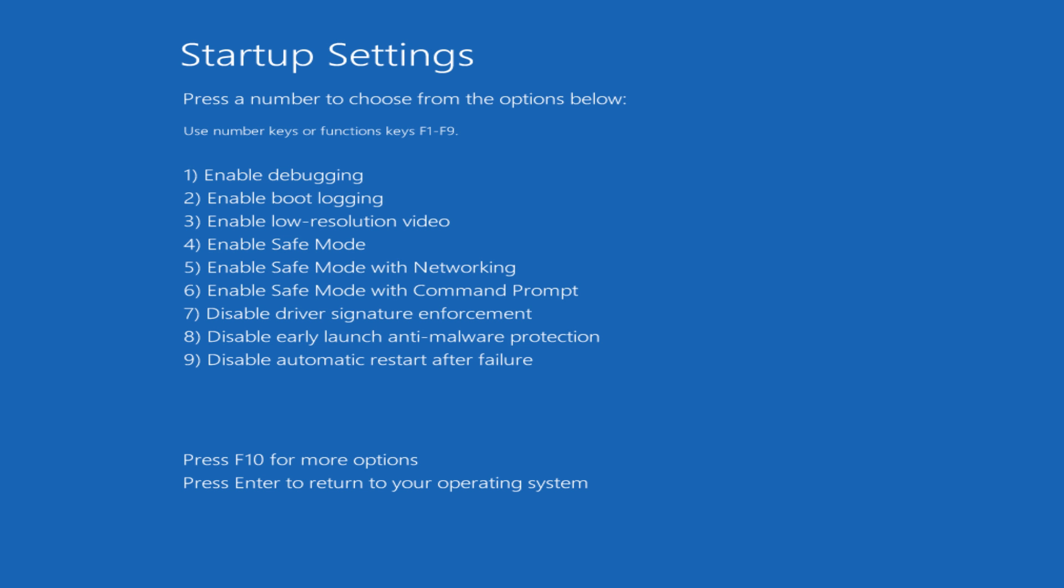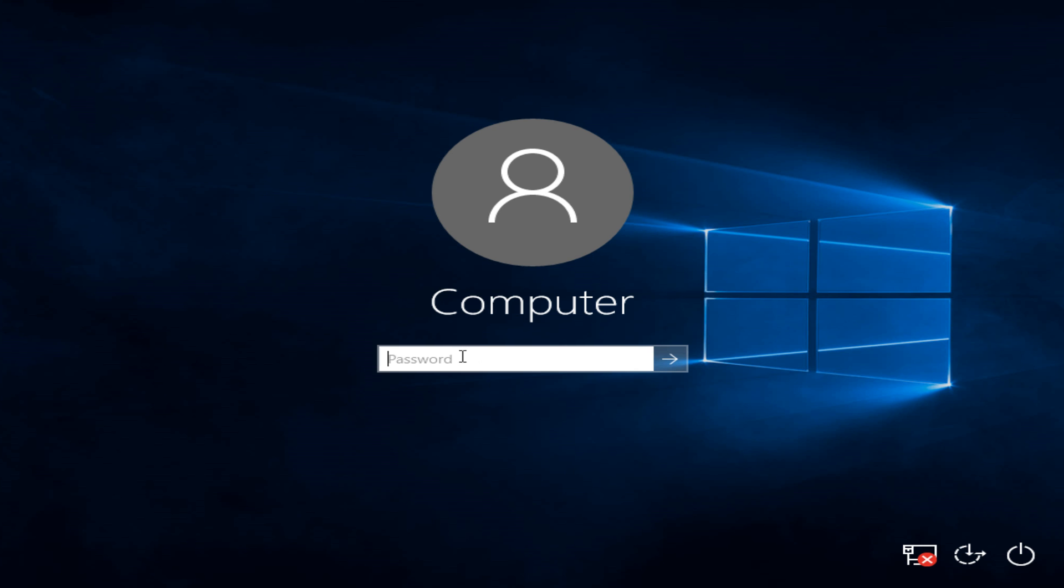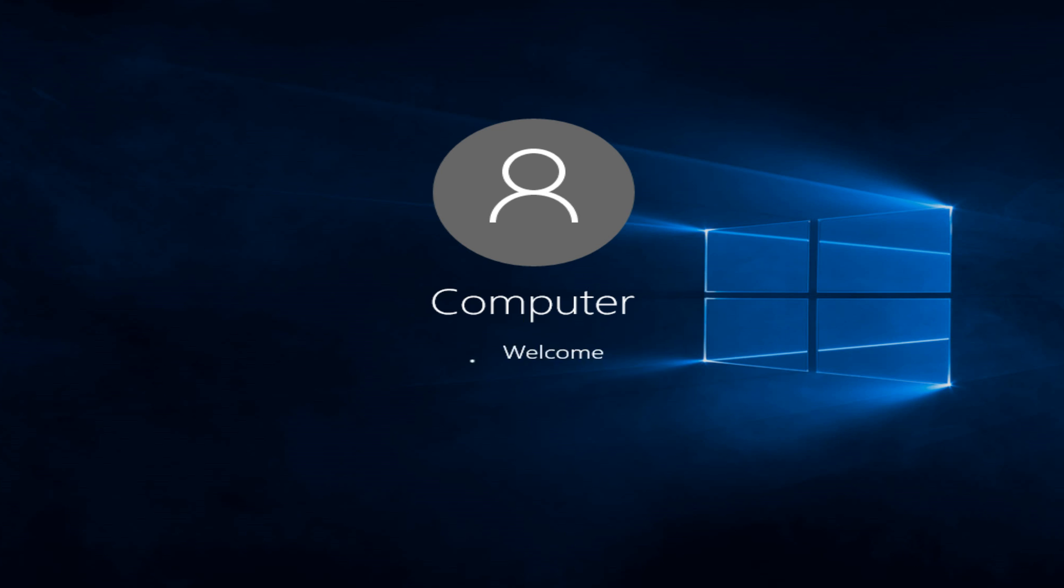Now we want to click on F5, this will launch safe mode with networking. Now if we have a password on this computer we have to type it in.